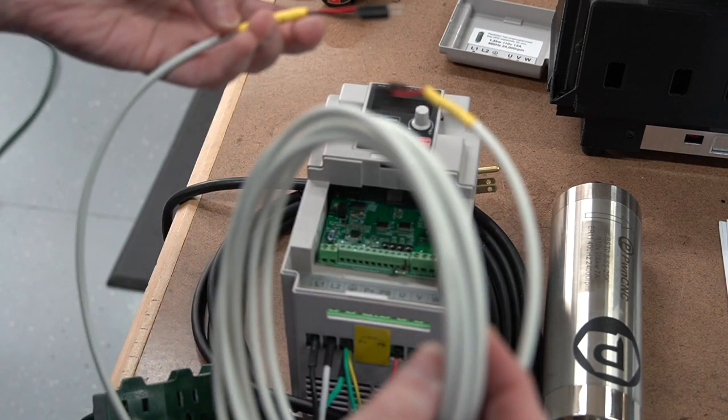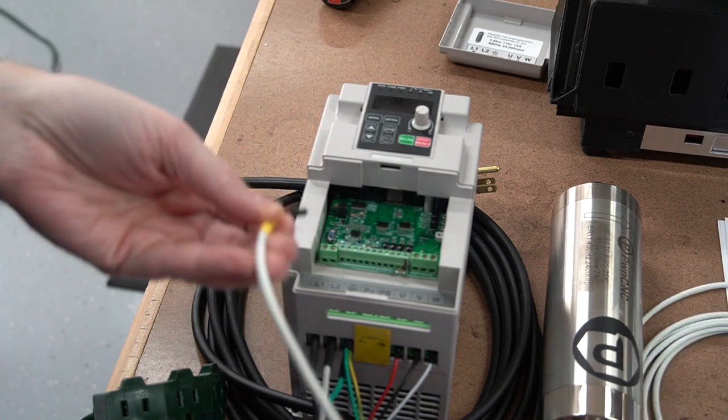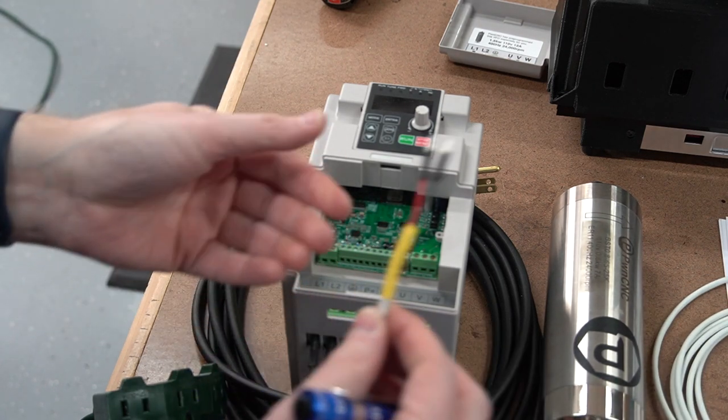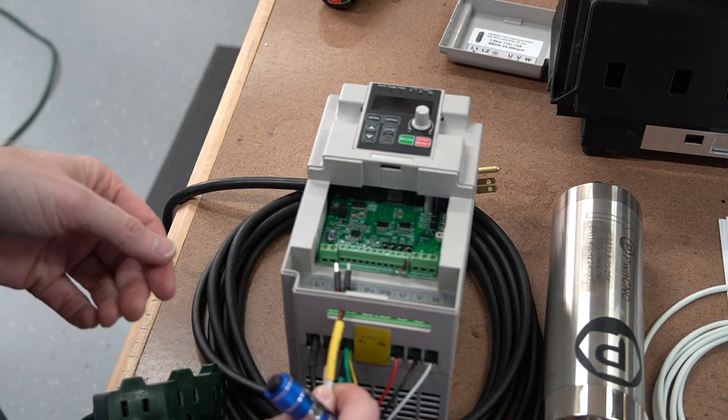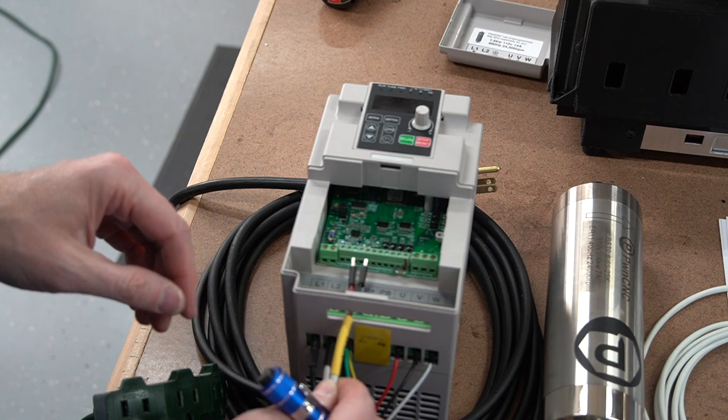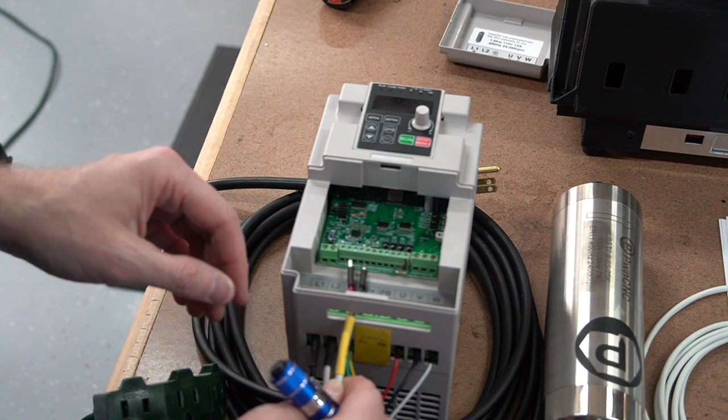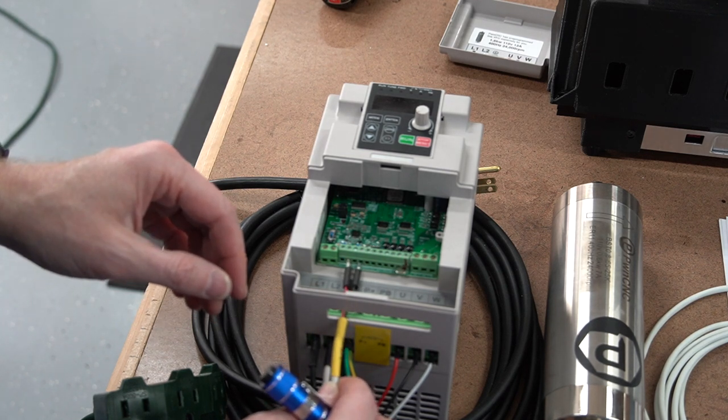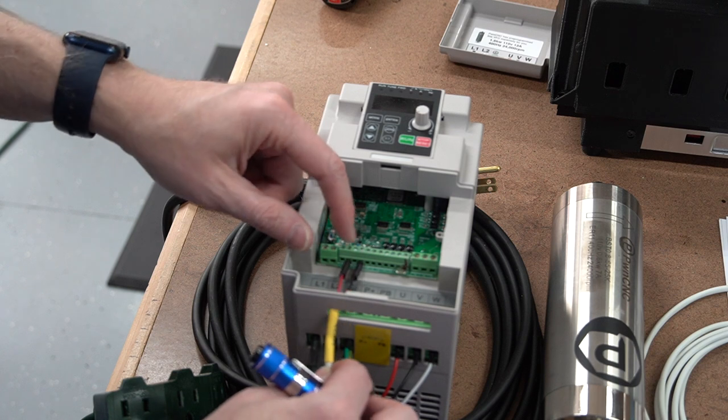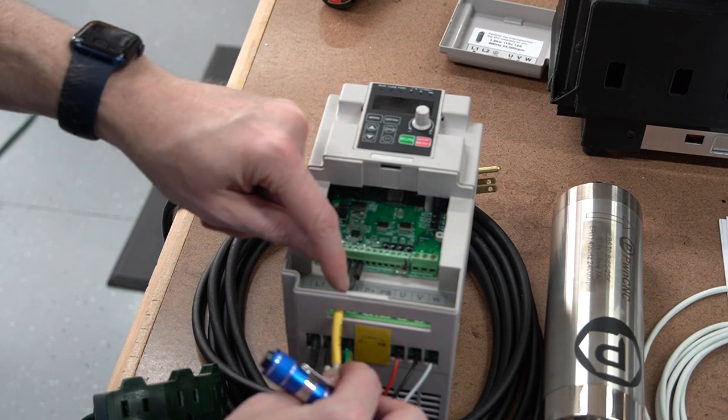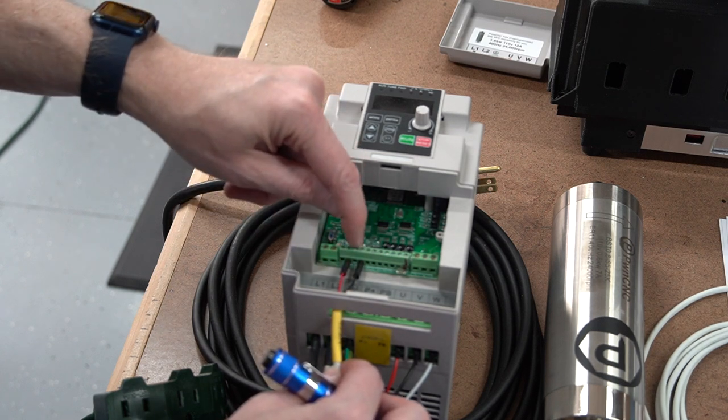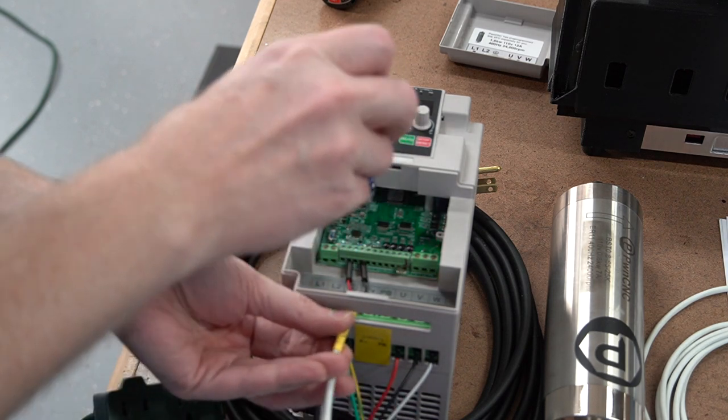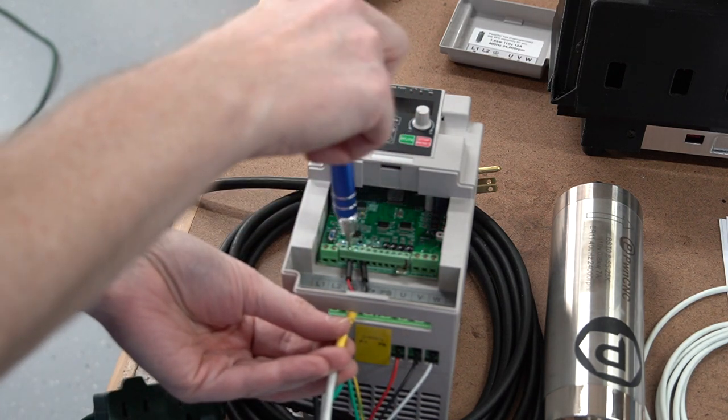So we're going to take our control cable here, run it right through the middle, send our red into the second port or the second from the left, and the black line into the fourth from the left, and we're going to tighten that down.